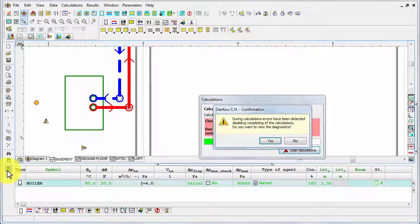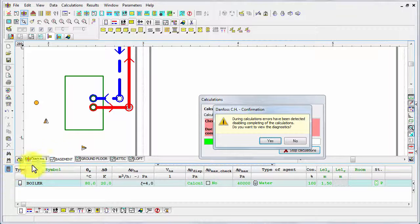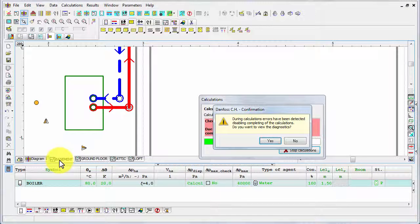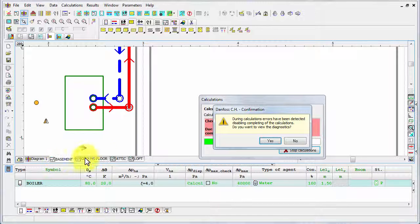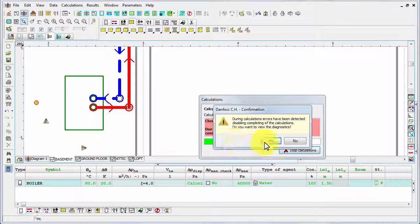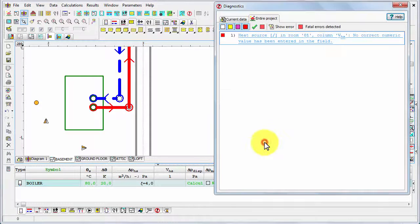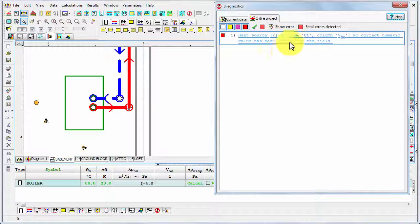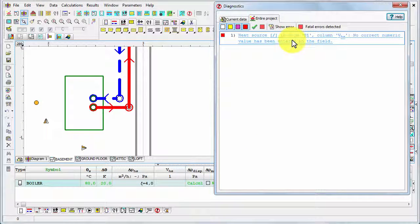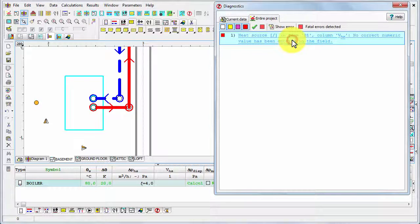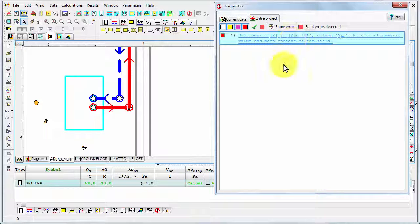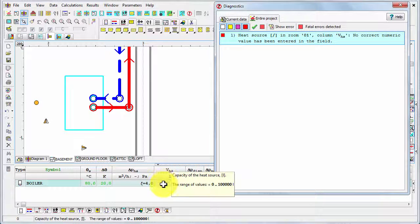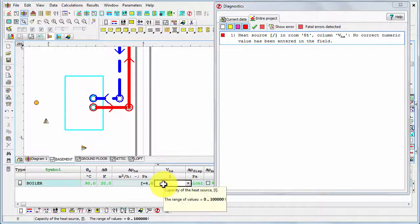And then the program checked data but it occurred, not surprisingly, that there are some errors. Do you want to view the diagnostics? Yes, please show me the list. Indeed, there is just one error. And if we click this error message, the program moves the drawing to this place and shows us the appropriate element. And then we can easily correct this mistake.